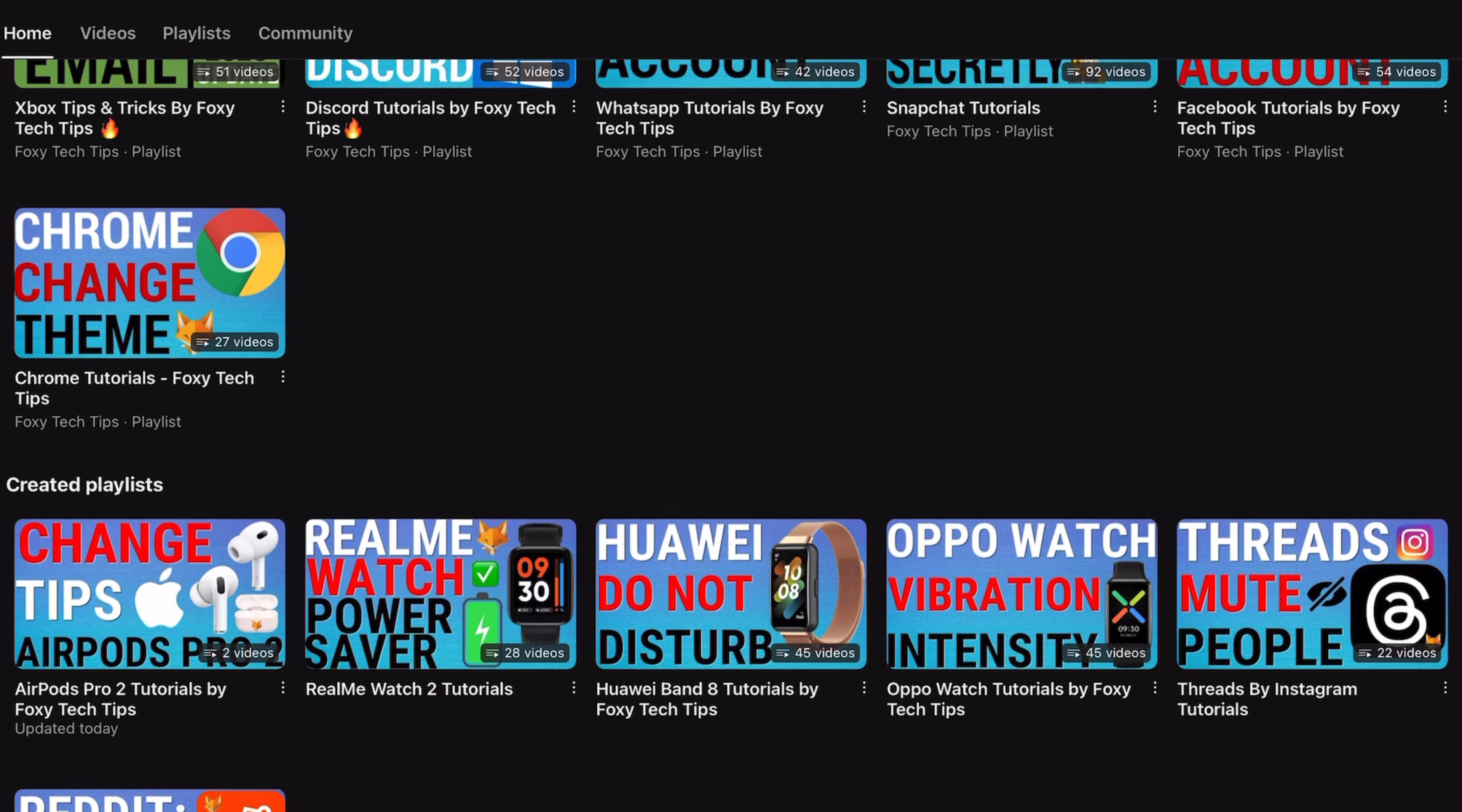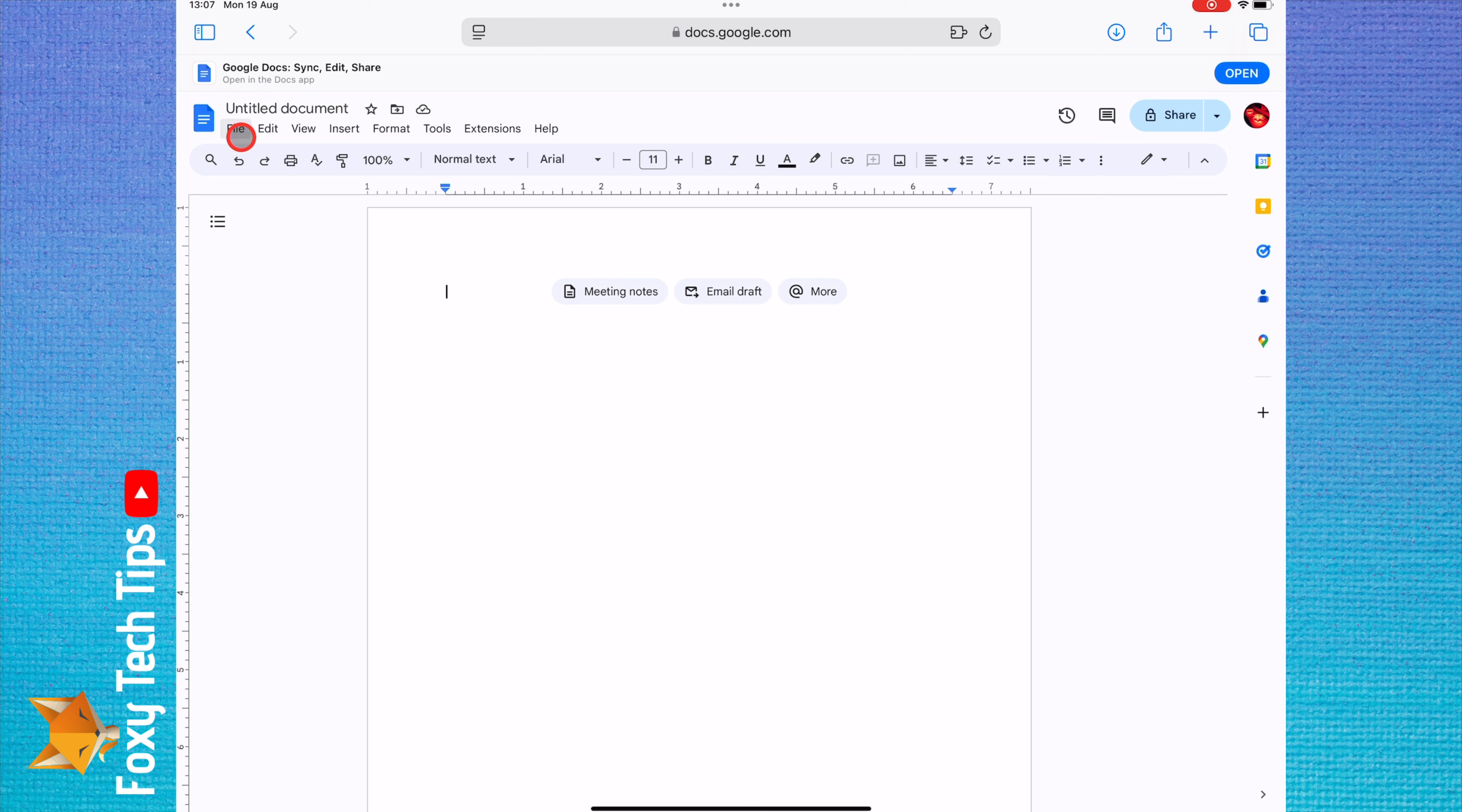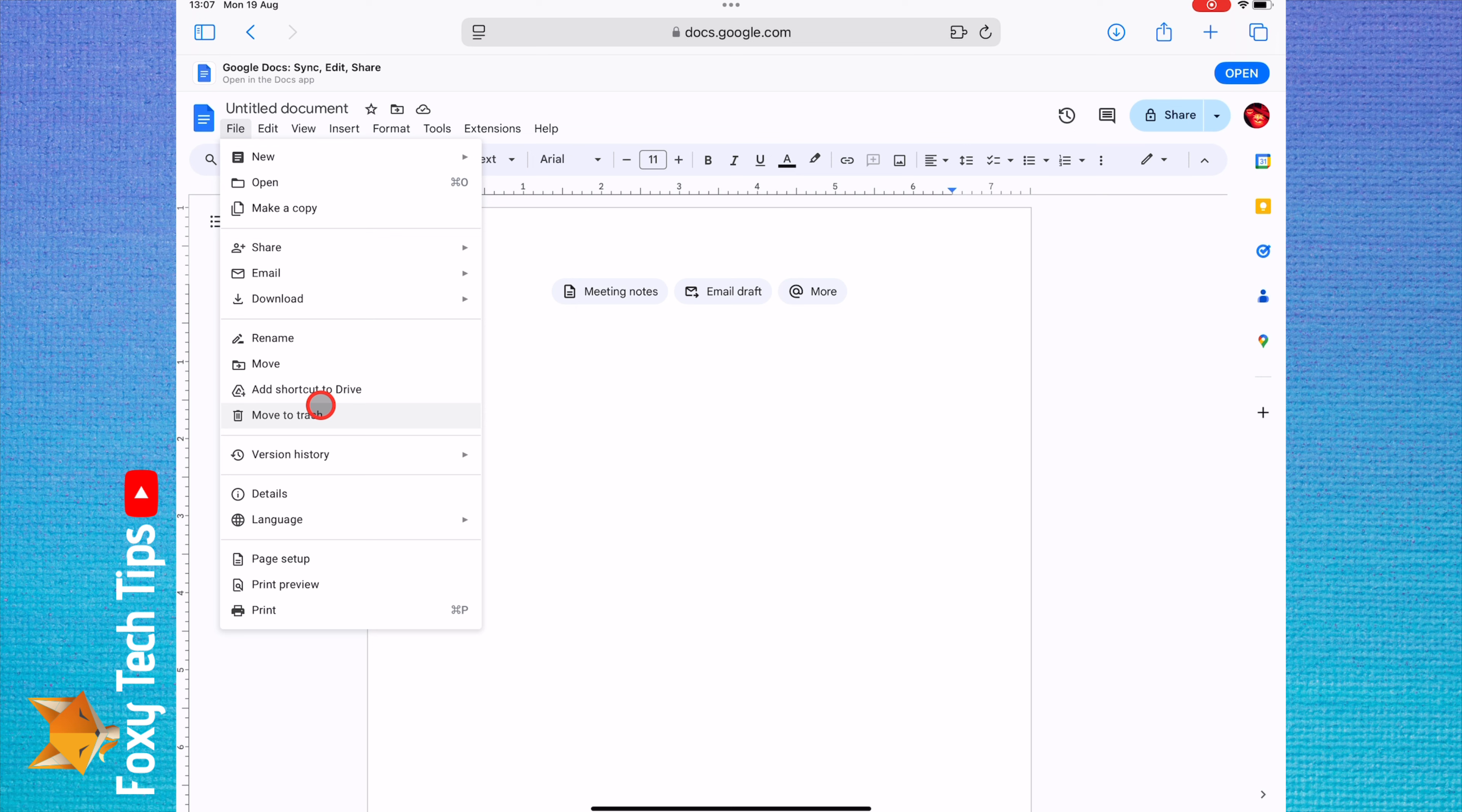In an open document, click File from the top menu bar, then click Language.